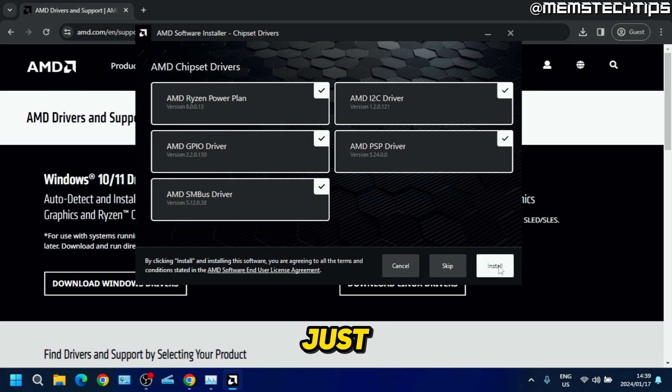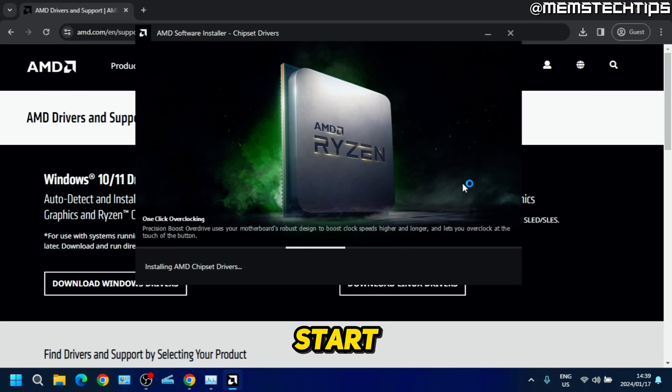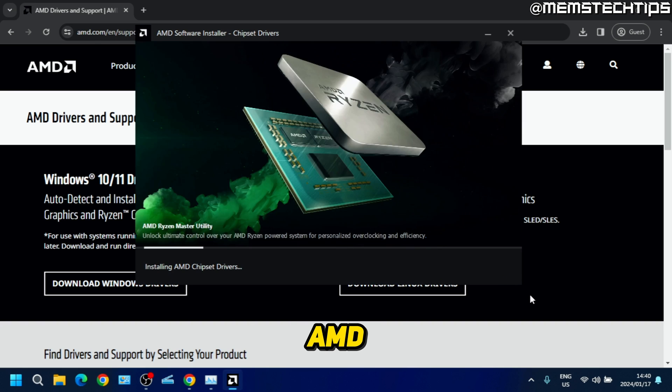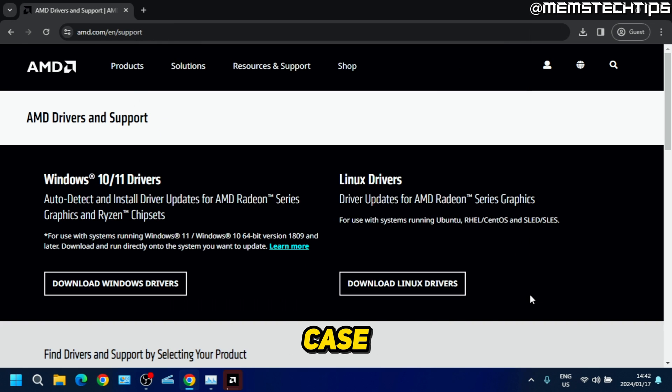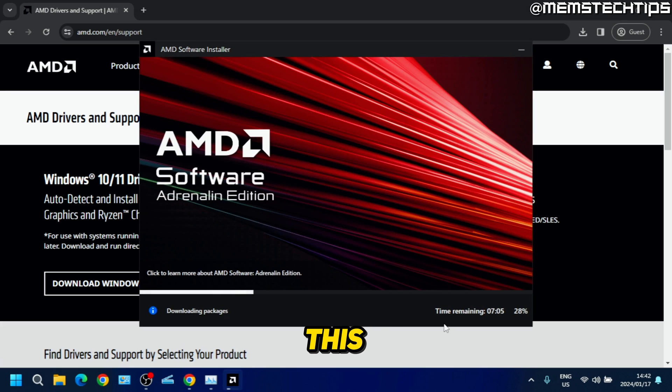This will start the installation process of the AMD graphics driver as well as the chipset drivers in my case. At this point you'll just need to relax and wait for it to finish installing.